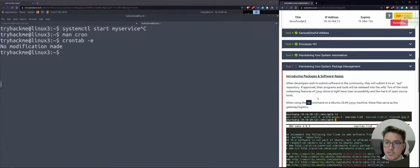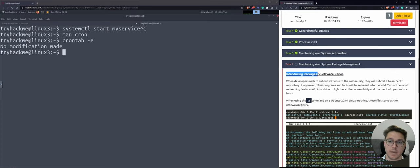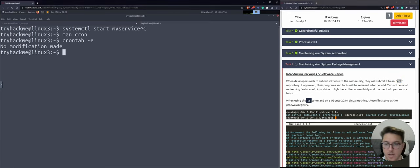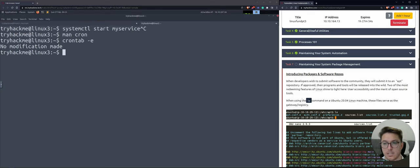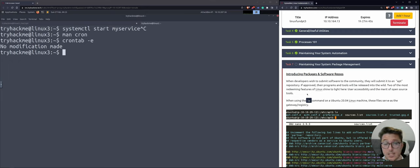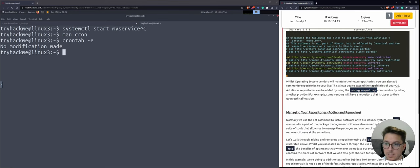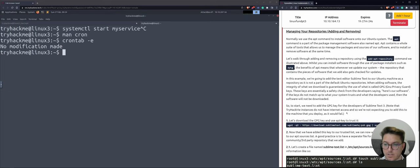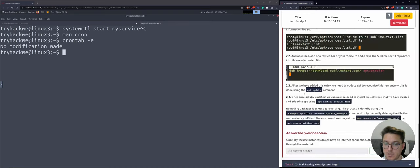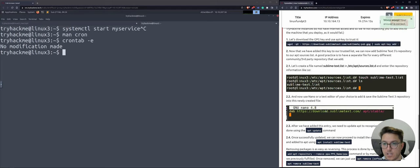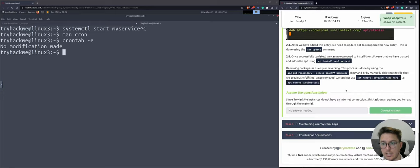Task seven: maintaining your system — package management. Introducing packages and software repos. We use APT in Ubuntu and Kali has got APT too. The way I think about package managers is like different app stores — Android app store, Apple app store. Software repos are like repositories or marketplaces. We can use APT and add repositories. I encourage you to go do it on your local machine in your own time, since we can't actually do it in this environment.